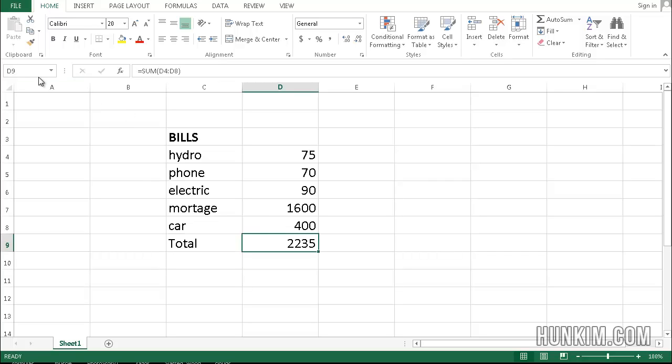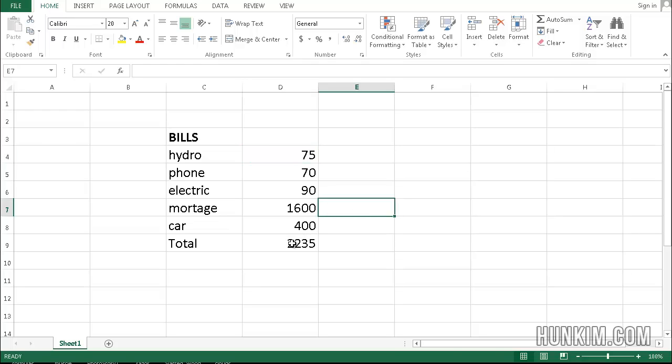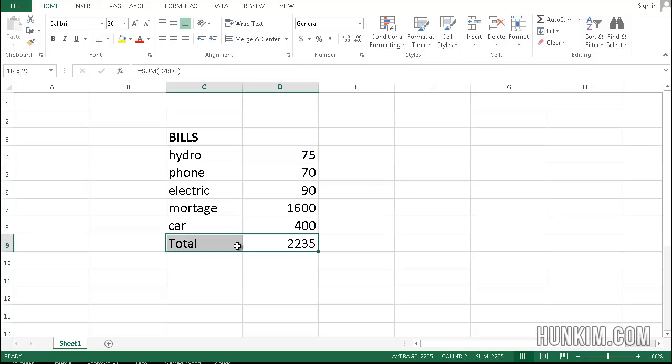Now notice how we're referring here to cell D9 and this time we're going to try it a different way. I'm going to press delete.